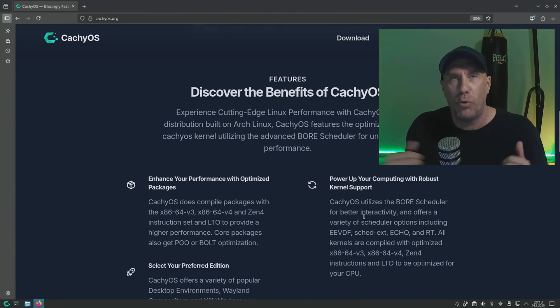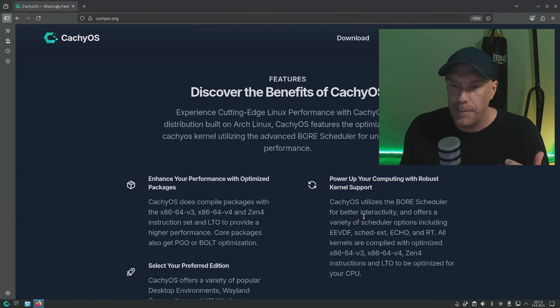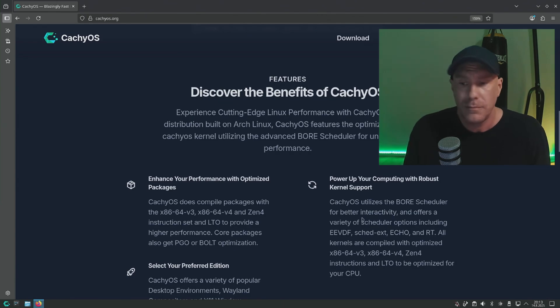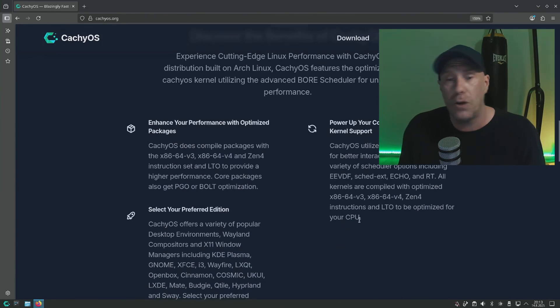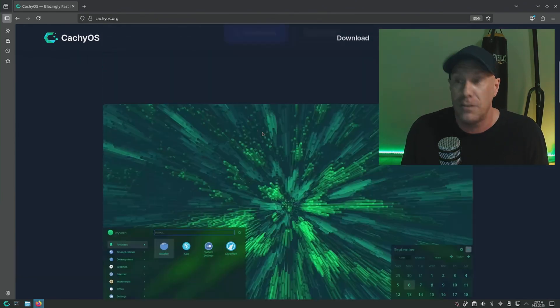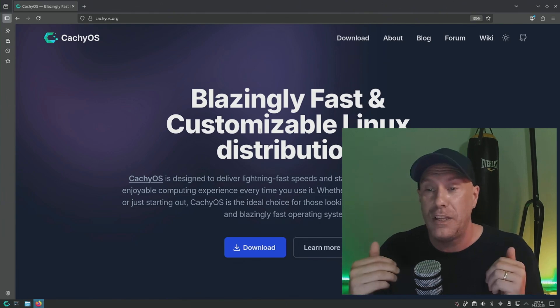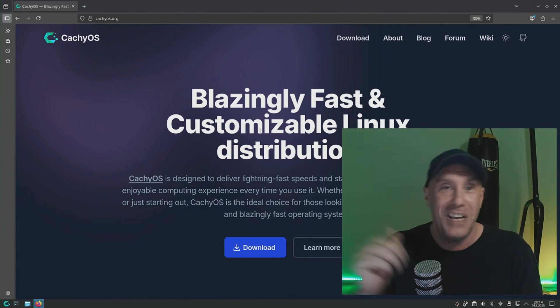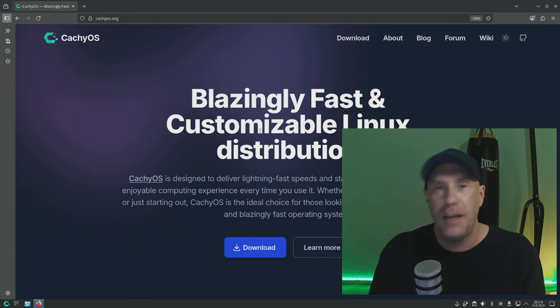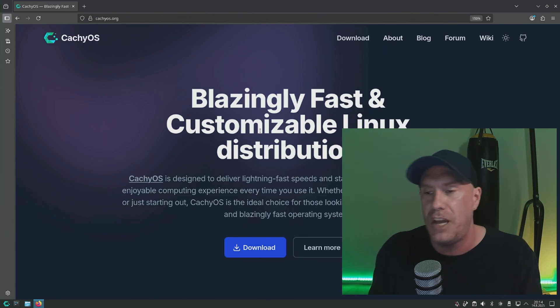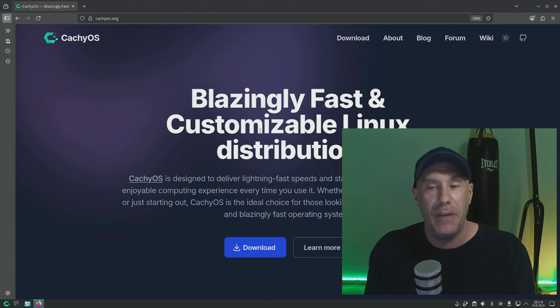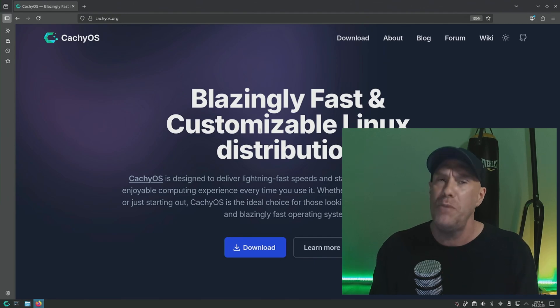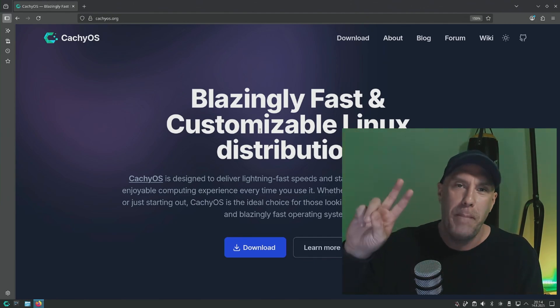This is all really exciting for me because I'm going to go now install Steam, play a few games, check out the metrics, see if Bore is really handling its business. I appreciate you all, thank you for watching. Click and subscribe and all that jazz because I'm going to come back and tell you about my gaming and show you as well. Until next time, peace out.